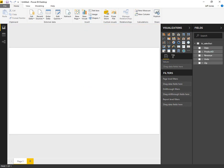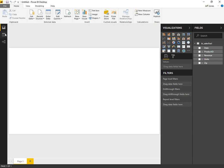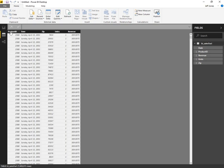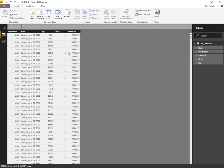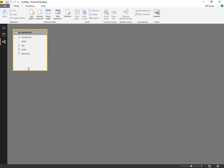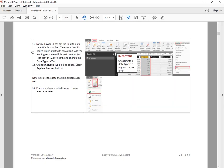Now with the data loaded, we can move on to our next step. Here you see Product ID, Date, Zip, Units, and Revenue — it matches our screenshot. Looks good. Over here in the Relationships tab, we see that's the only source we have loaded right now. So let's go down to step 11.